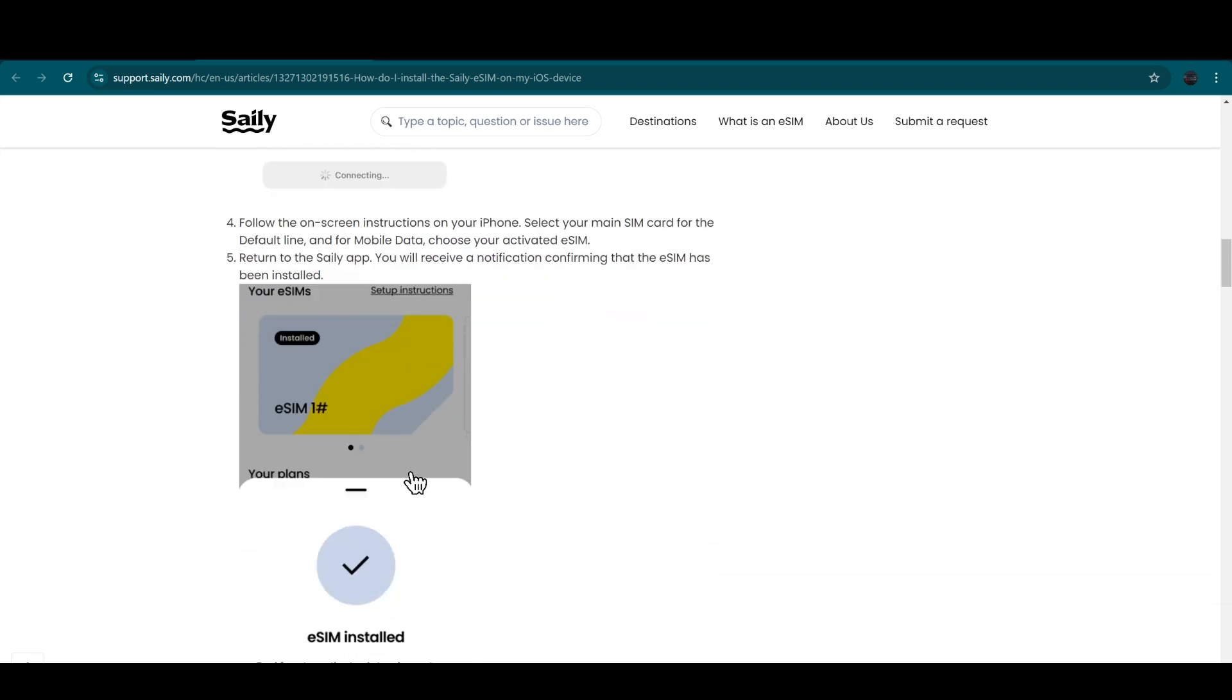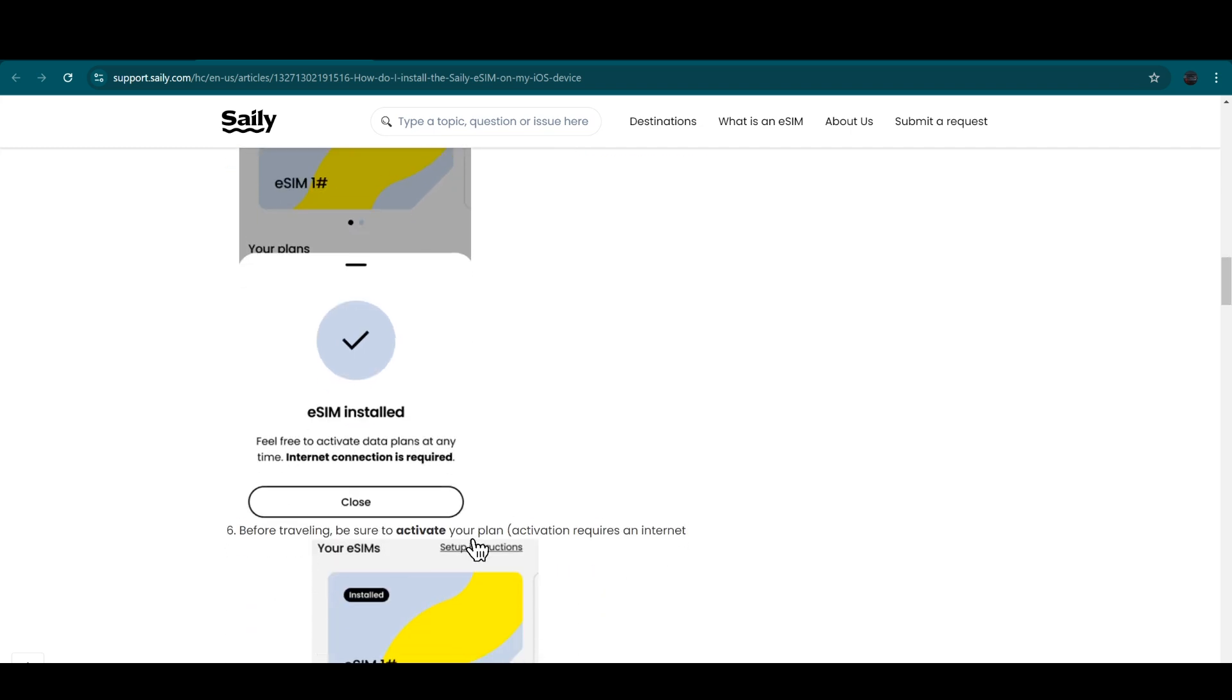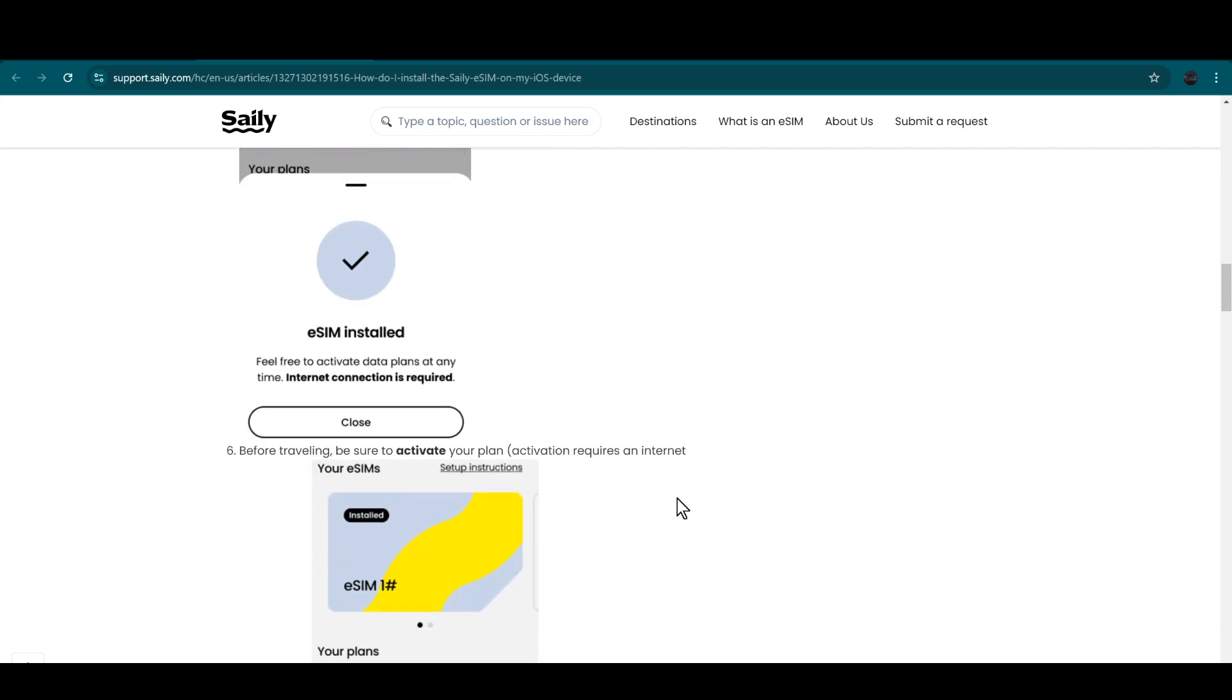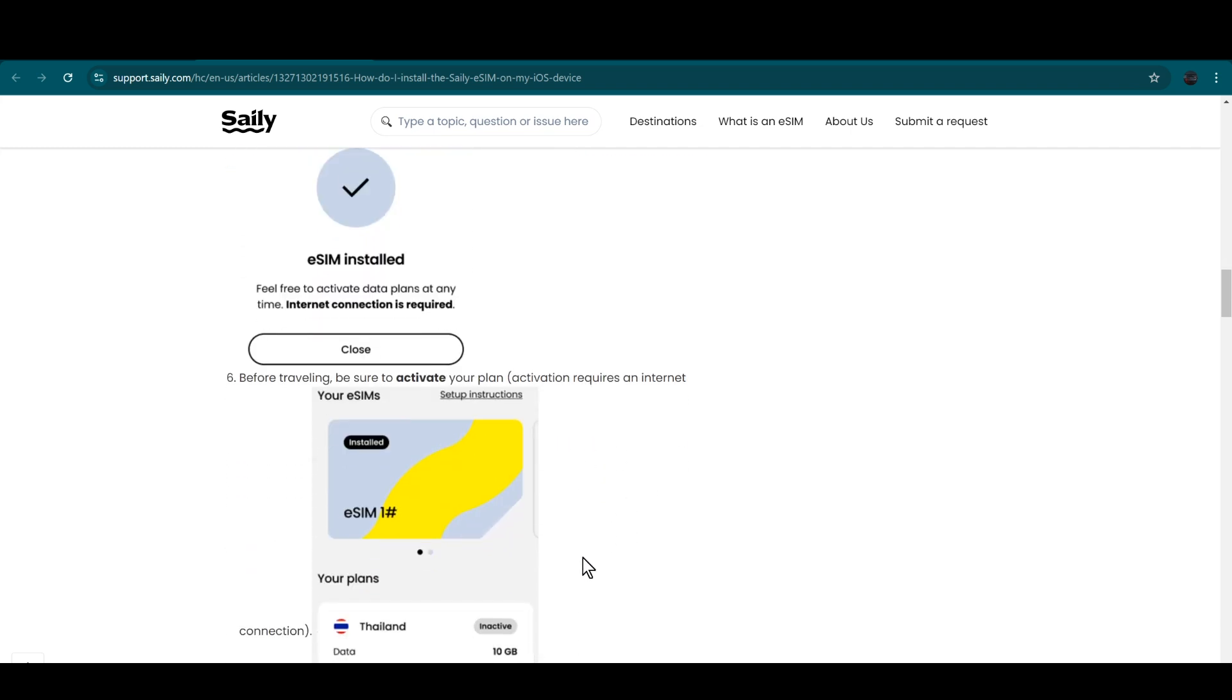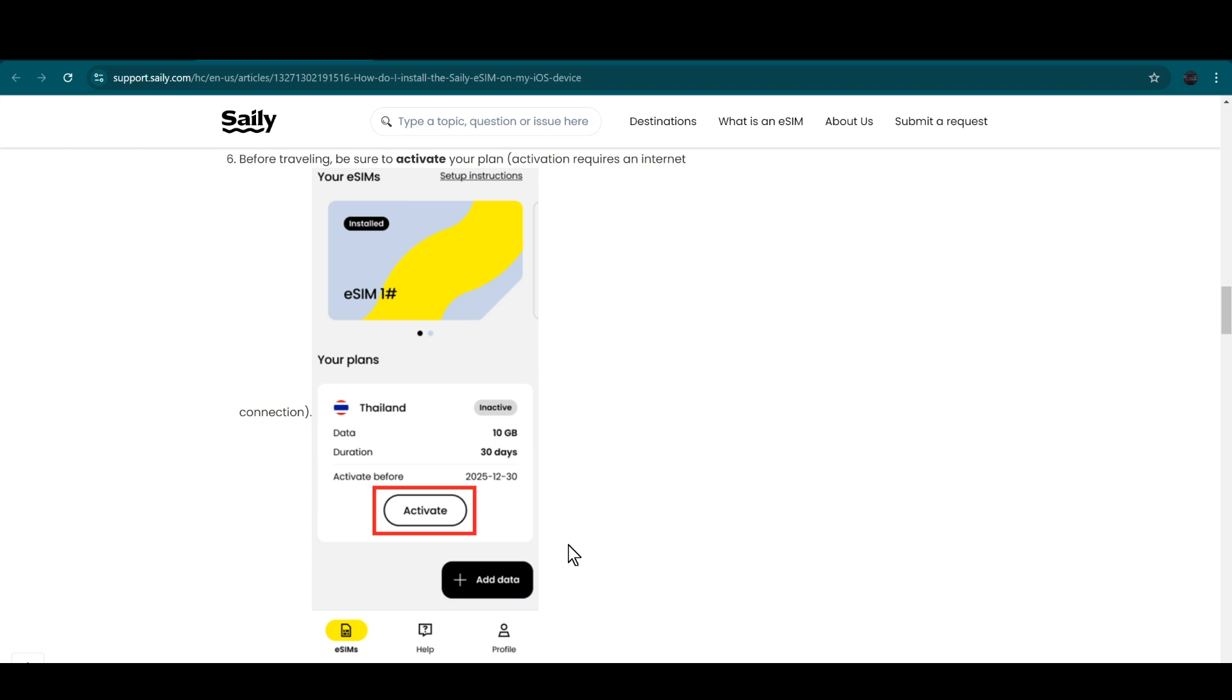After that, you have to select your main SIM card for the default line and for the mobile data, and then simply choose your activated eSIM. Then you have to return to your app.